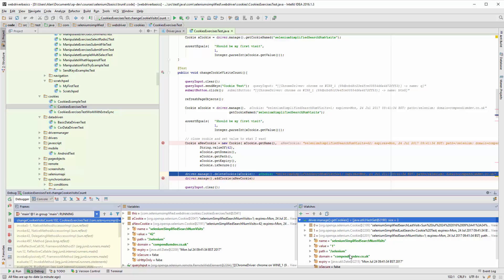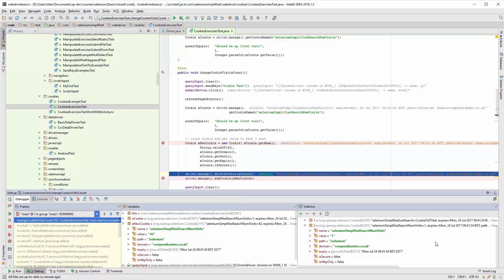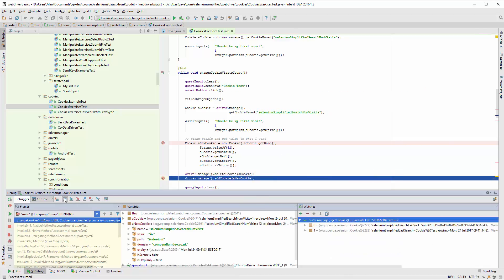All of these things seem pretty much the same: same name, different value obviously because we're creating it, but same path, same domain. That all looks good. So now I'm going to go forward a bit.